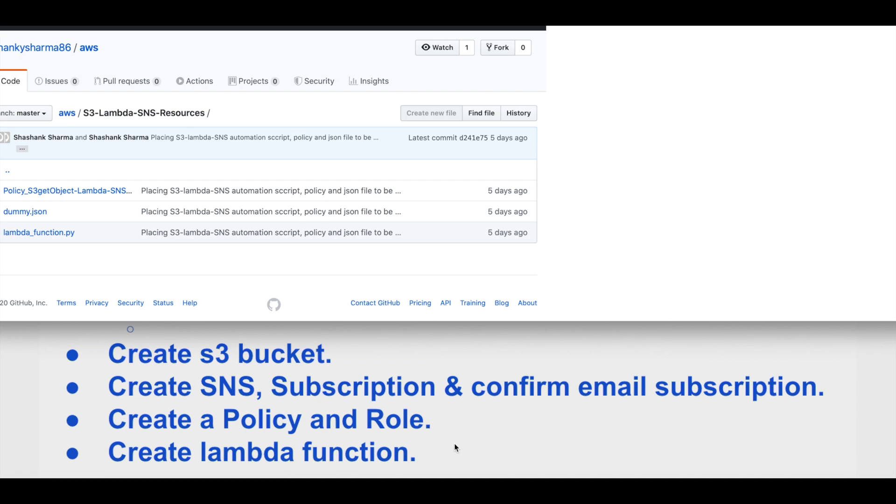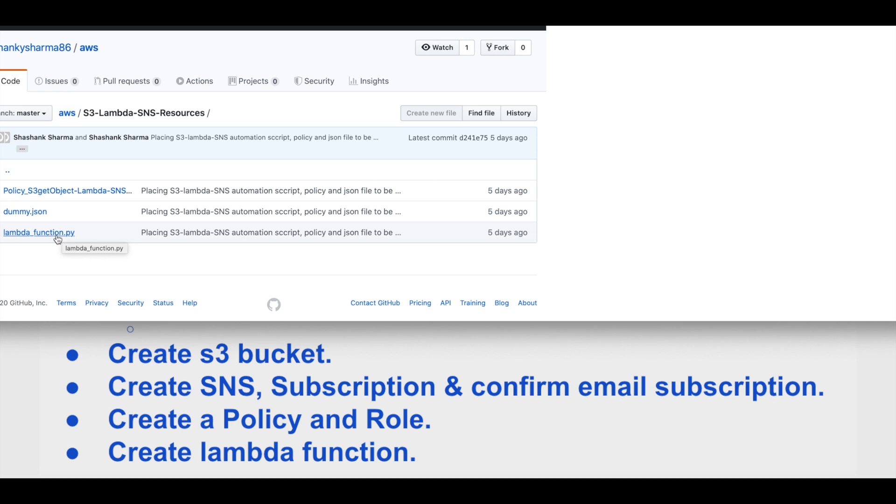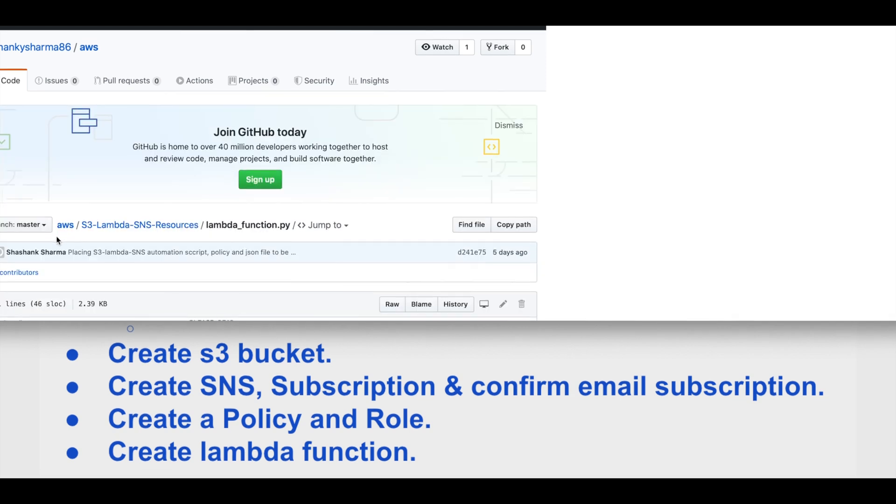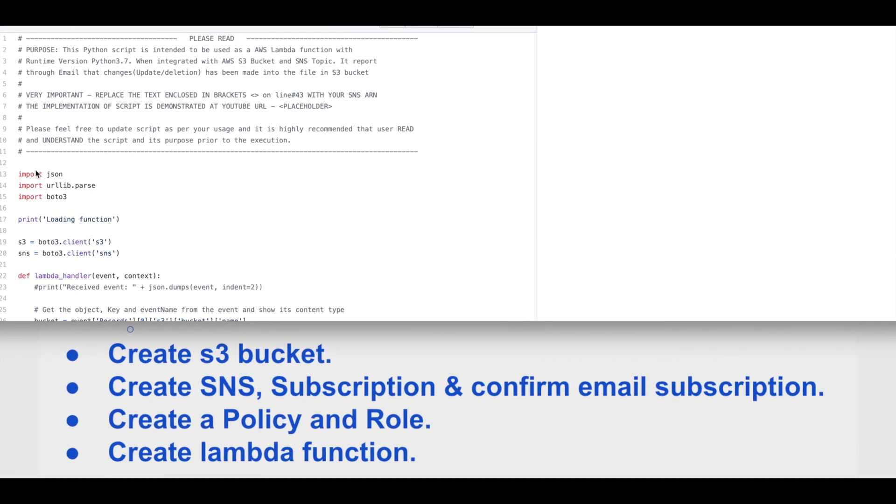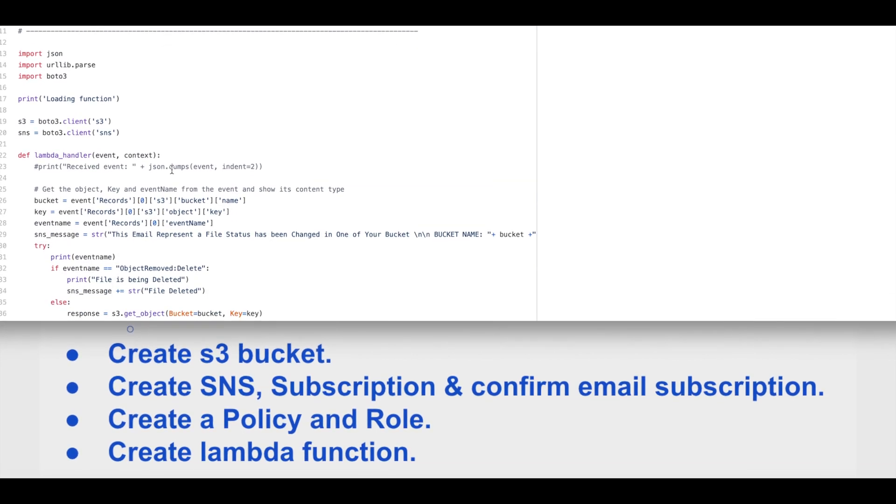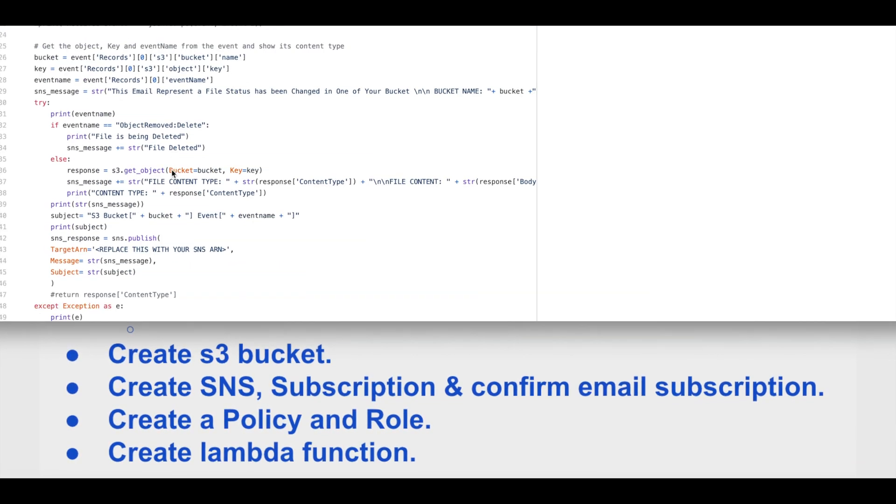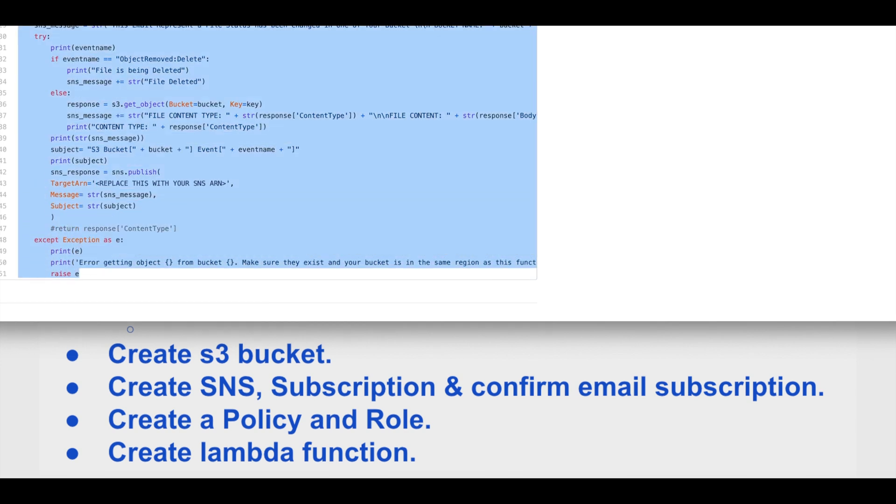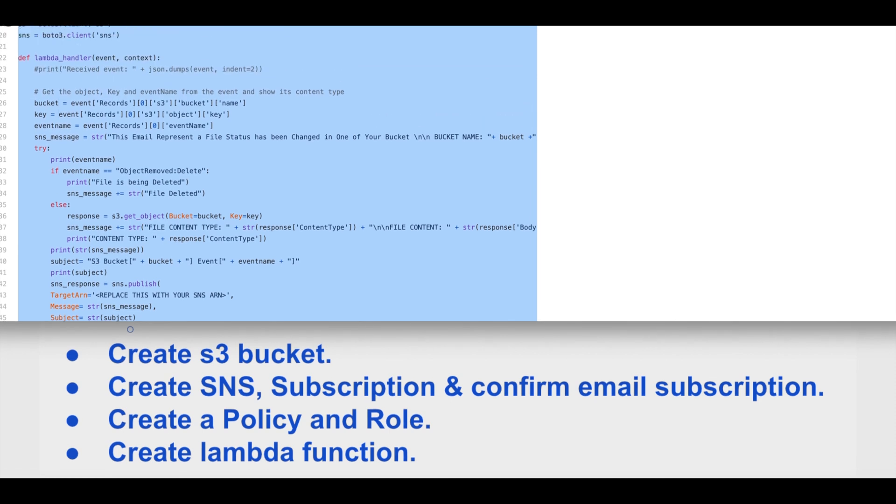The last step is the creation of the Lambda function. For that, I'll go back to the GitHub repository, for which the URL is available in the description. This time we look at the Lambda function Python file. Please read this. One major thing is you have to replace this entire text, including brackets, with your SNS topic ARN. For now, I will just copy the content from here.